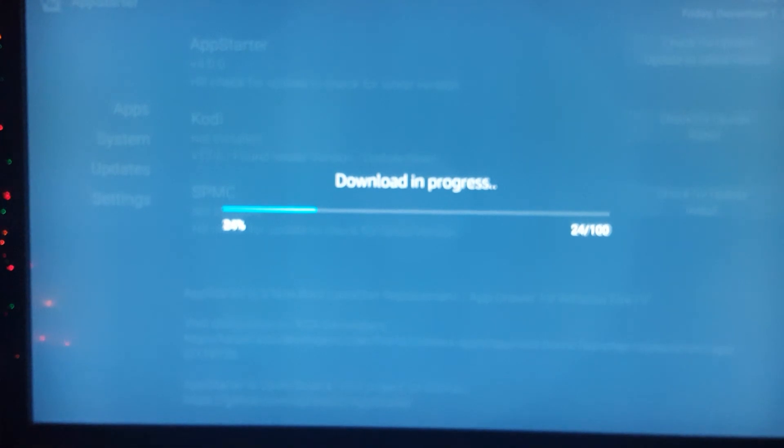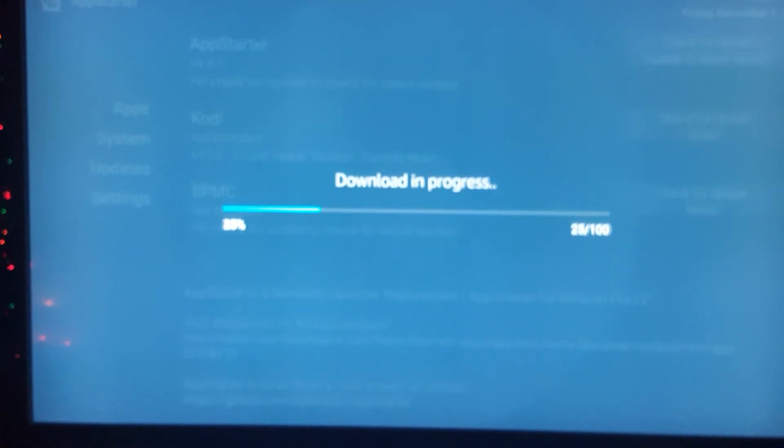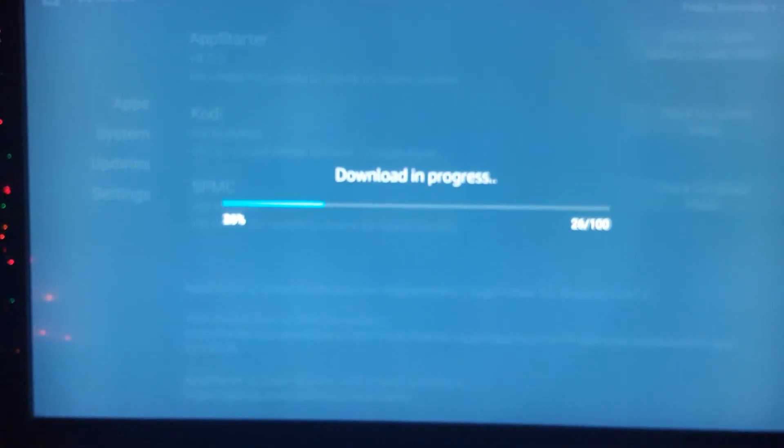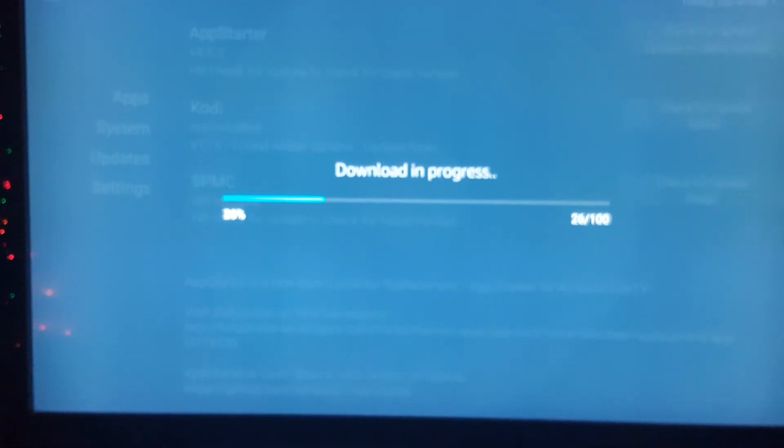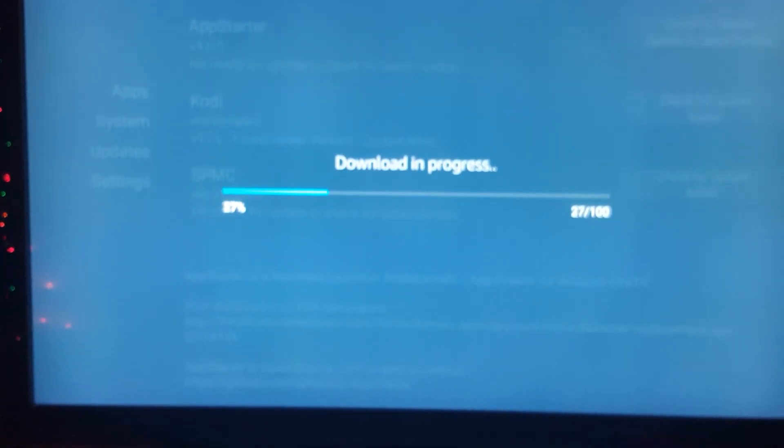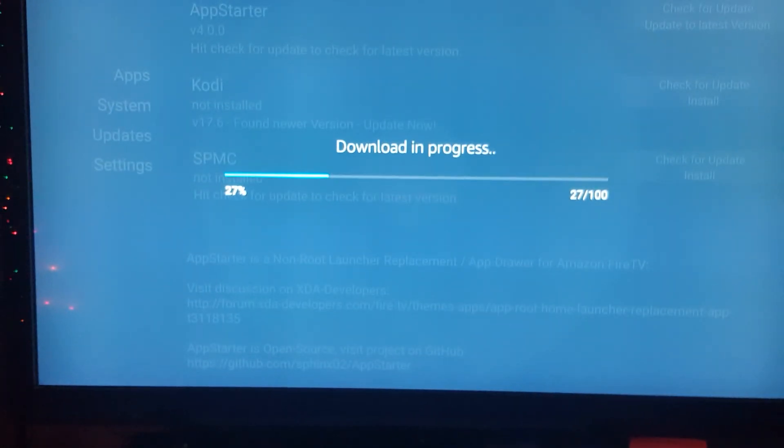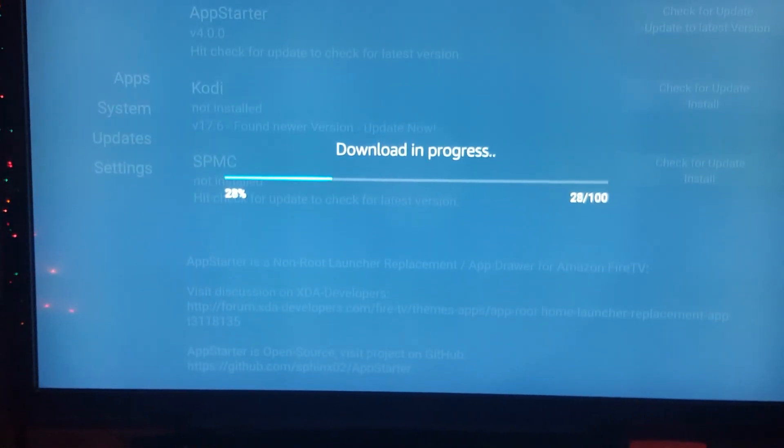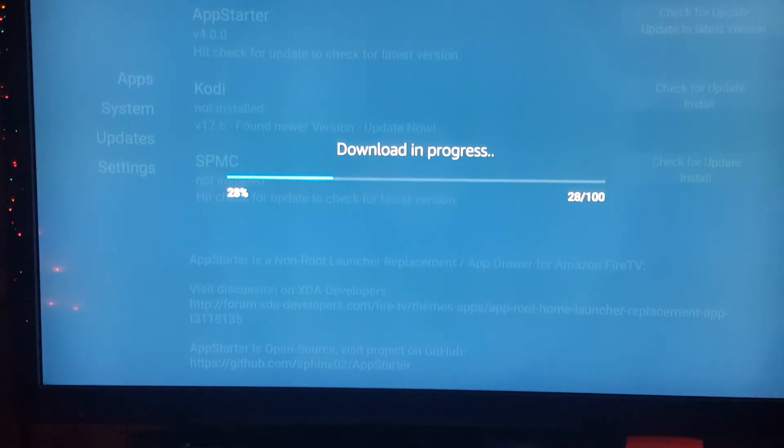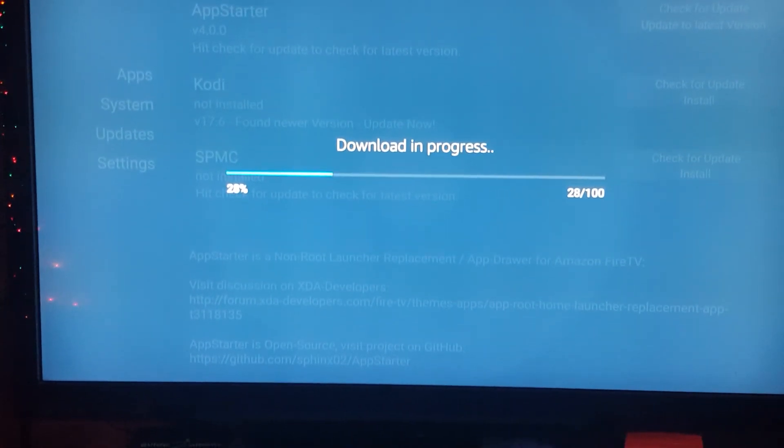Very straightforward, even for a novice, if you want to get Kodi on there. There are thousands of builds out there, so you can go ahead and do that. You're just watching it slowly download. I'm just going to pause it right here.